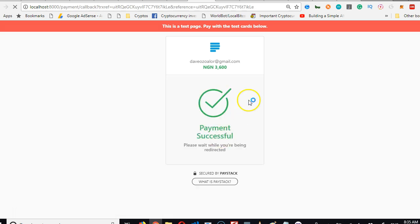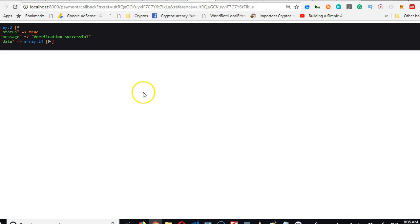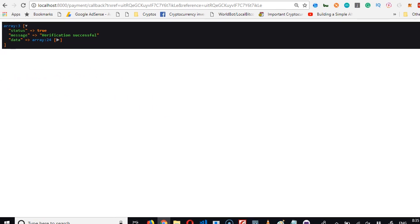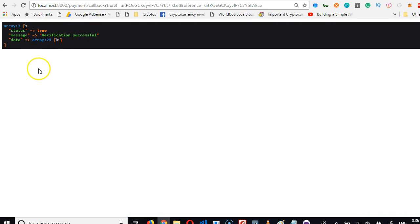Payment successful, it's redirecting. It redirects me to this page. So this page, the reason why... This is my site, look at it: localhost:8000/payment/callback.